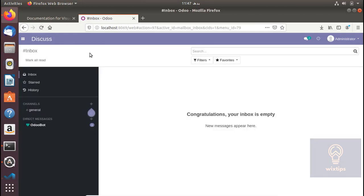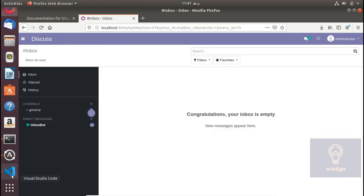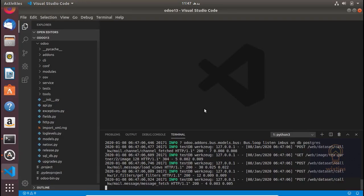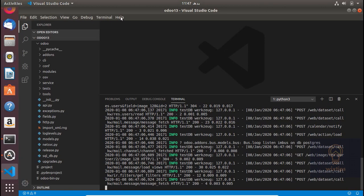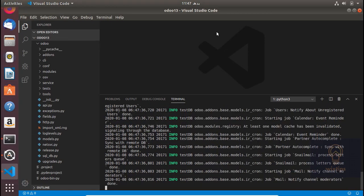So it is working, which we already knew it is going to work. That was pretty simple. I am going to actually show you the power of Visual Studio Code when we start developing a module. But for now I think that would be enough. See you in the next video.